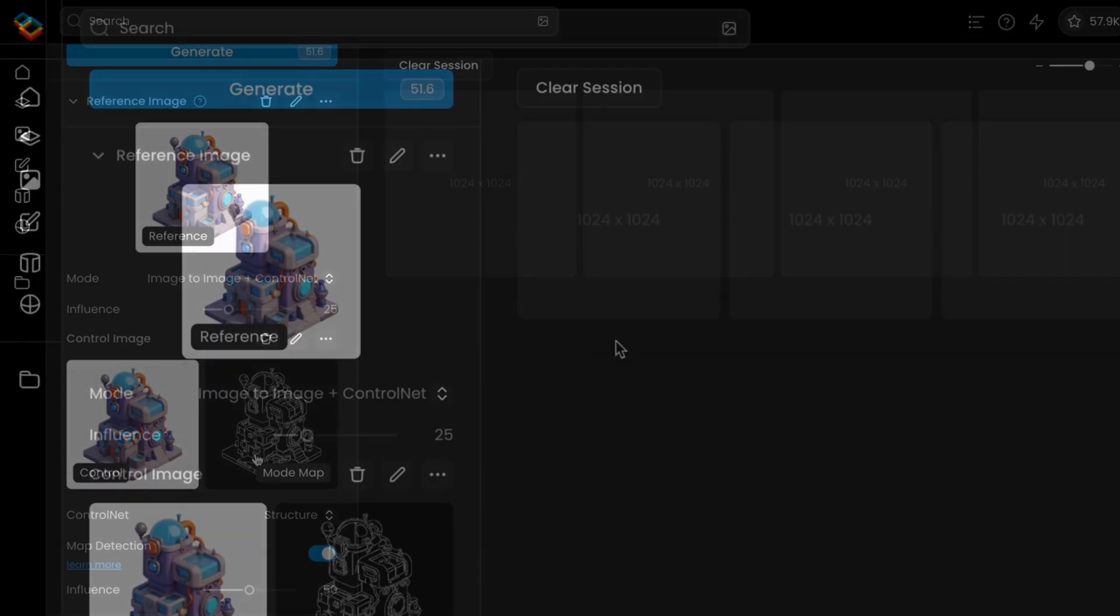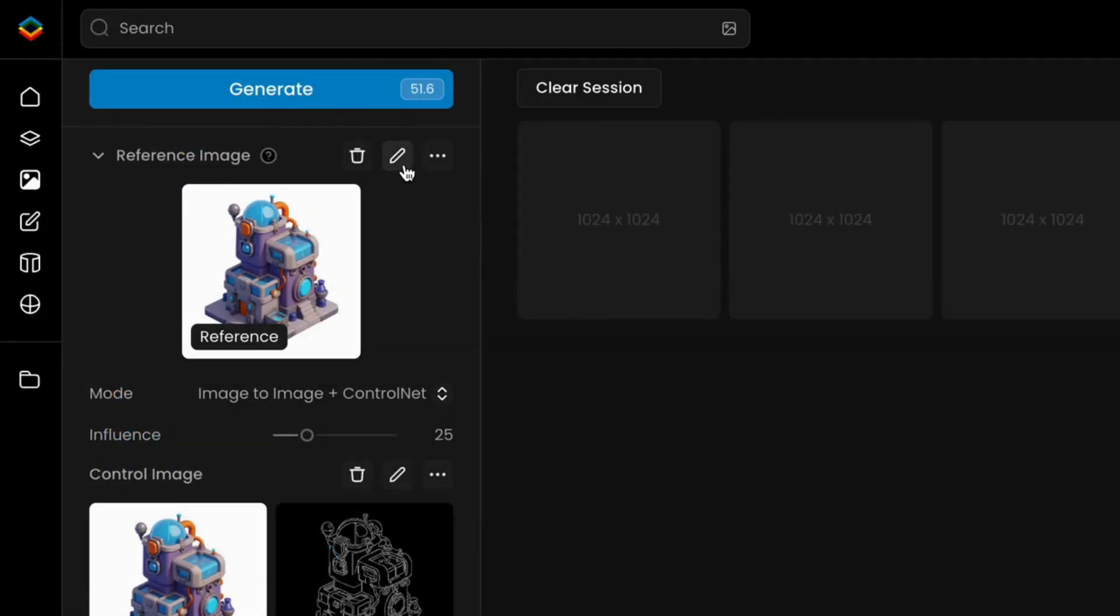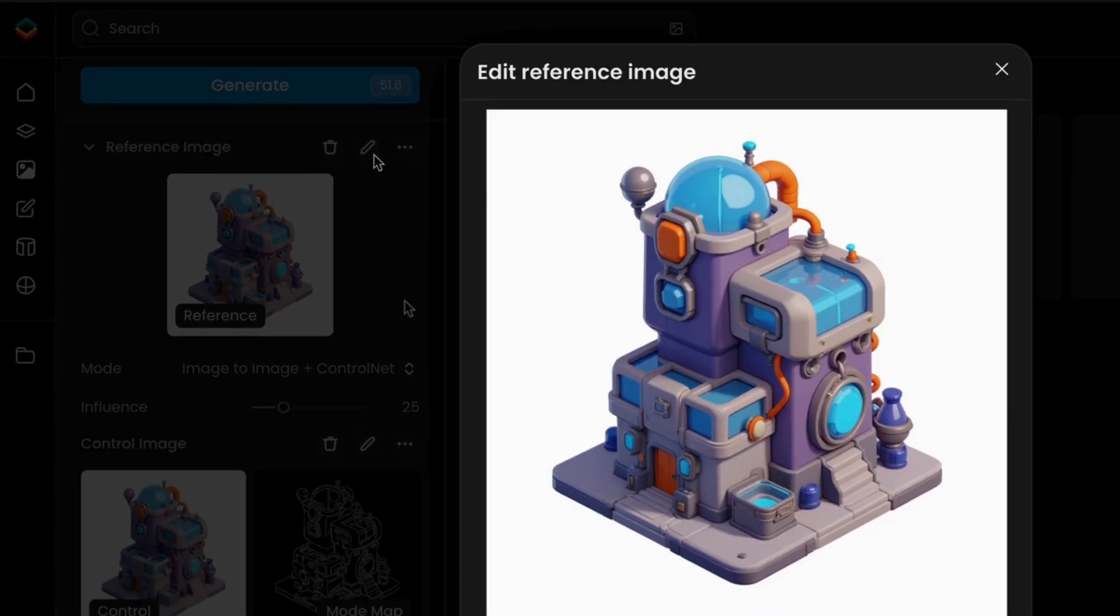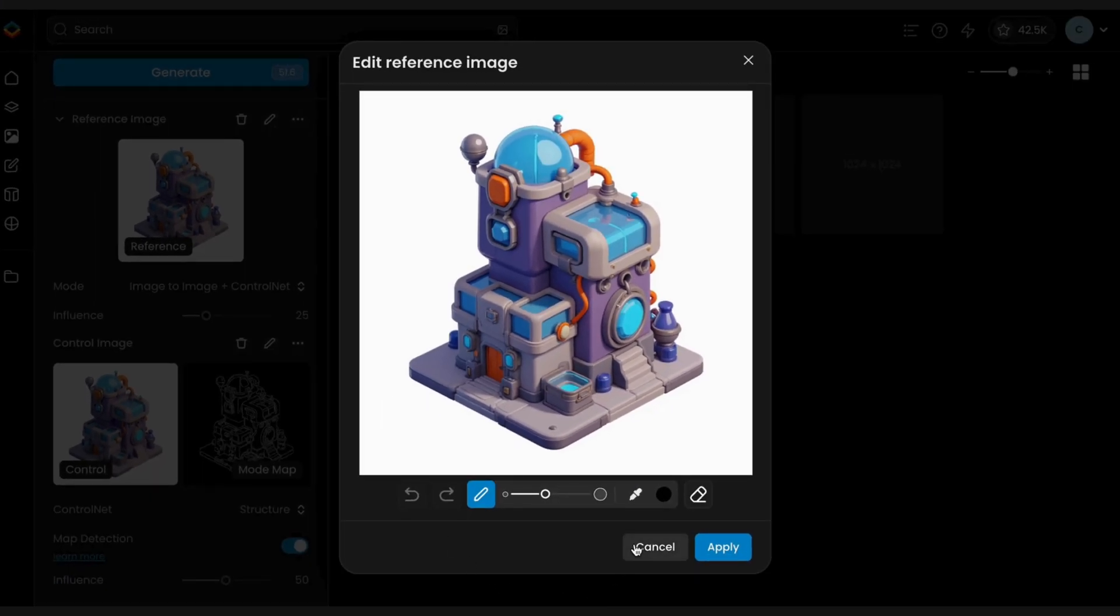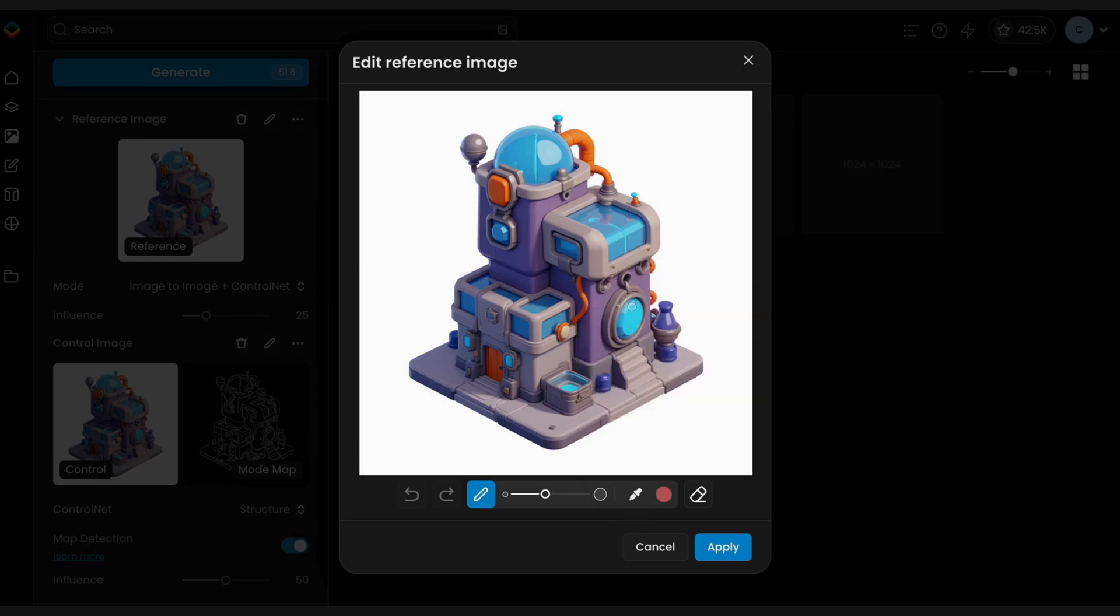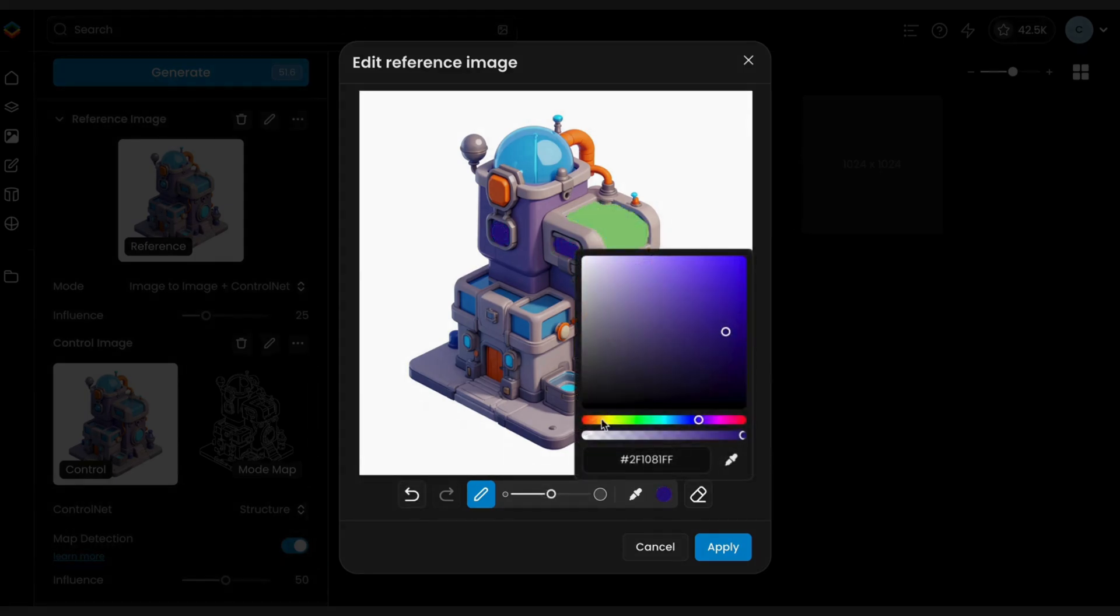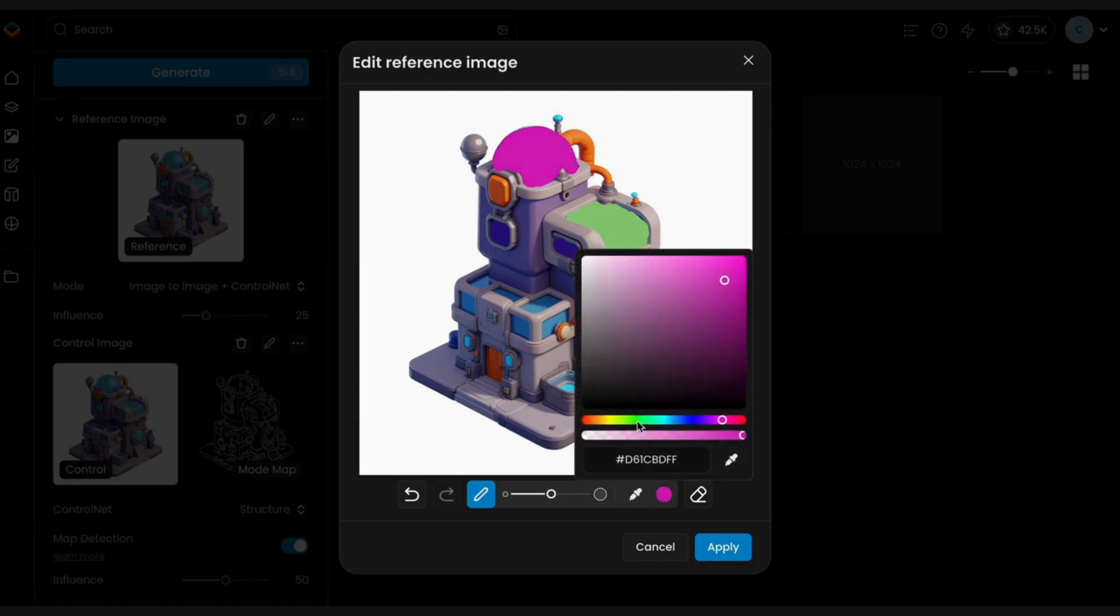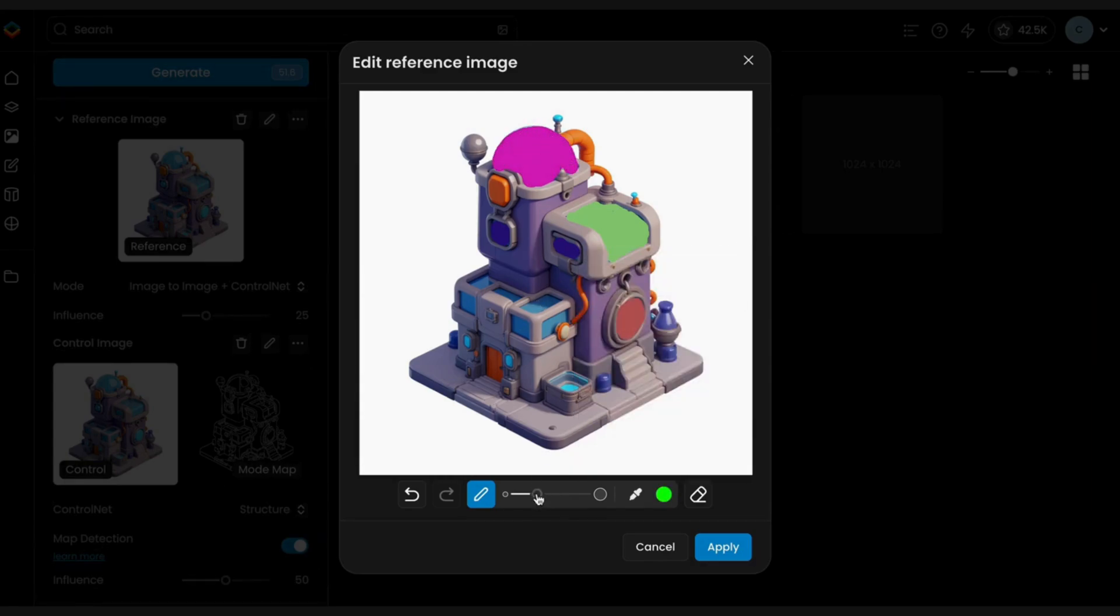Next, click on the Edit icon, the pen, for the top image. This is where we'll manually color the parts of the asset that we want to reskin. Using the Sketch tool, you can paint over the areas you want to change, such as a character's armor, hair, or a building's color accents.